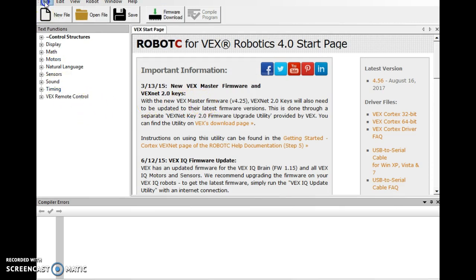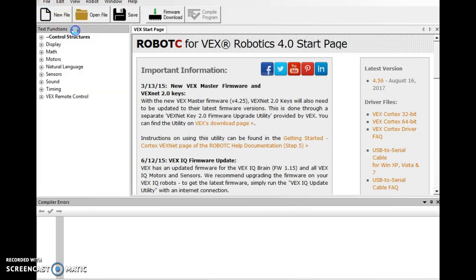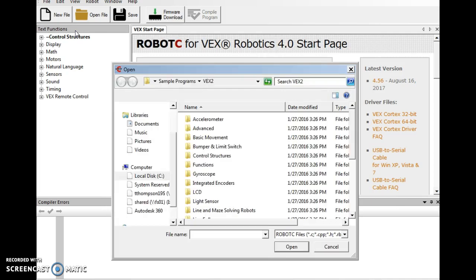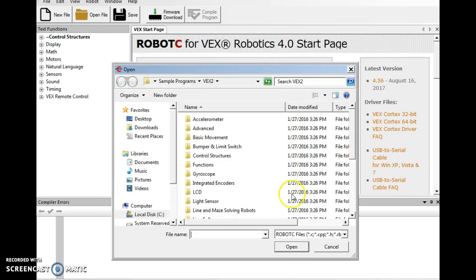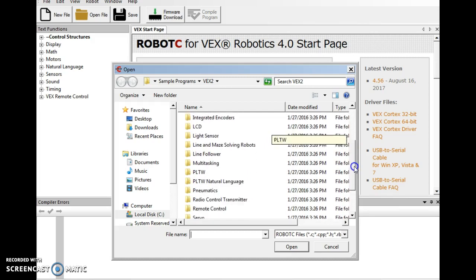Since I'm in there, I'm going to go File, and I'm going to go to Open Sample Program. We haven't done this since we were working on the testbed.